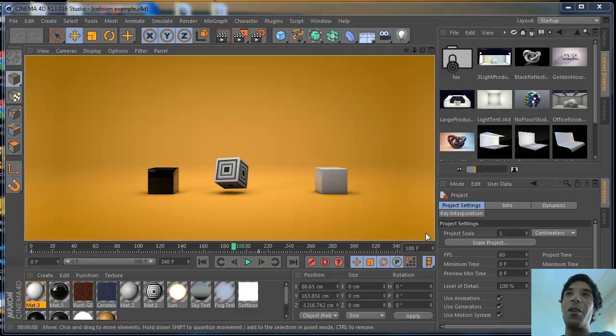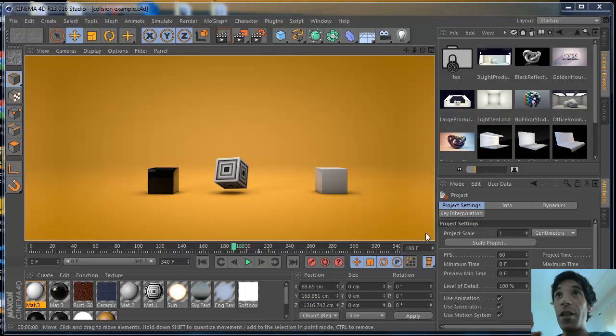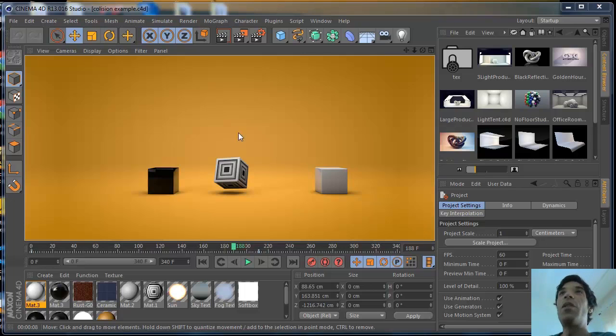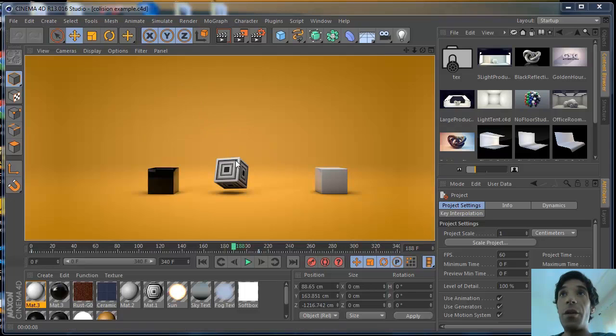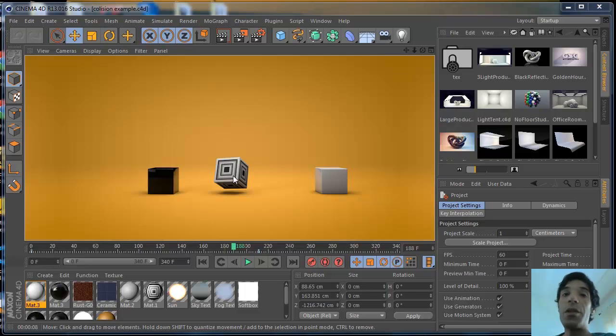Hey guys, what's going on? I was waiting for some renders here on the other computer and I decided to make a quick tip for you guys in Cinema 4D. So the tutorial is going to be about collisions and rigid bodies. It's going to be a short and quick tip and I hope you follow along.